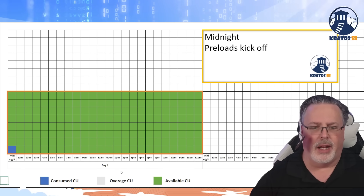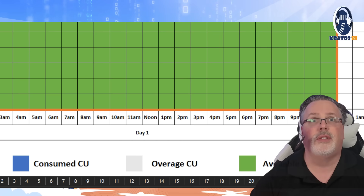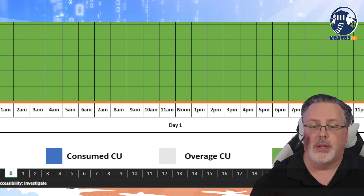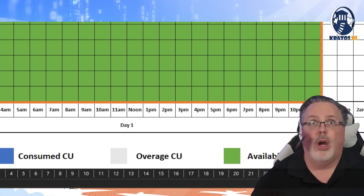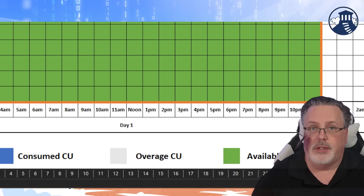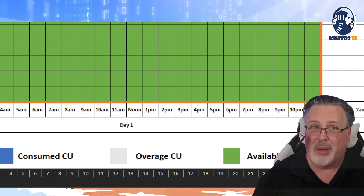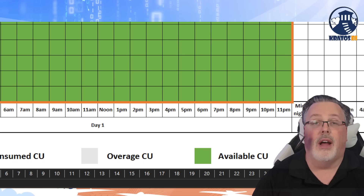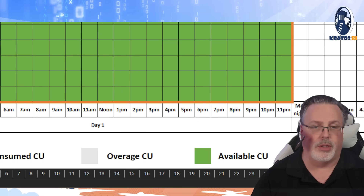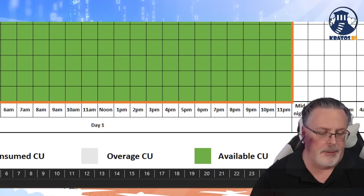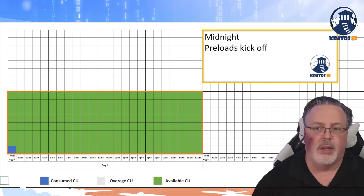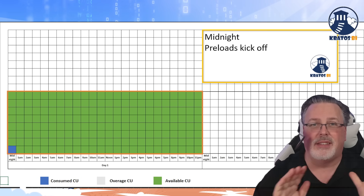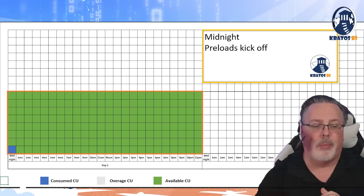Now, when we're looking at our loads on this chart, we're going to be talking about consumed CUs or capacity units, overage CUs — like when you go over the amount that you've purchased — and then available CUs for consumption. I have charted out what it's like for a two-day period so you can see how this is going to work and operate.